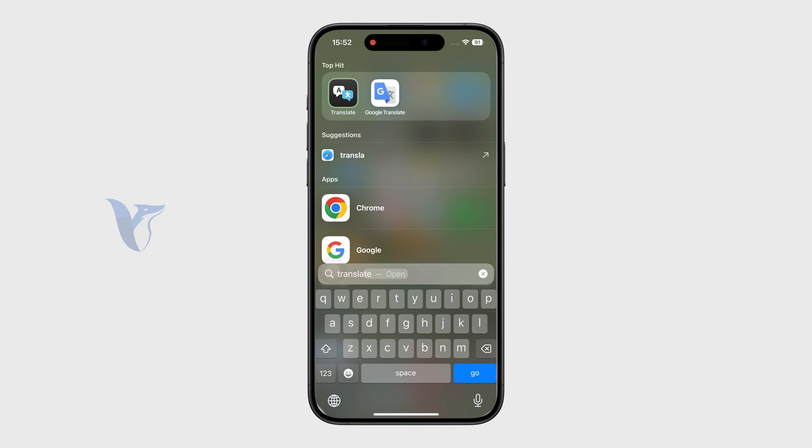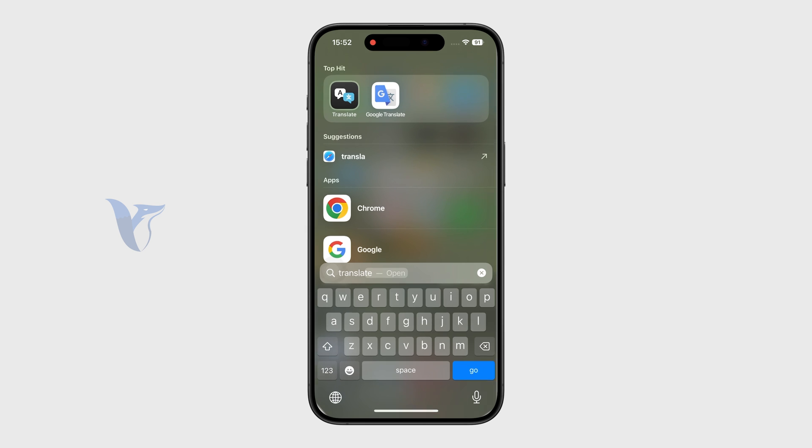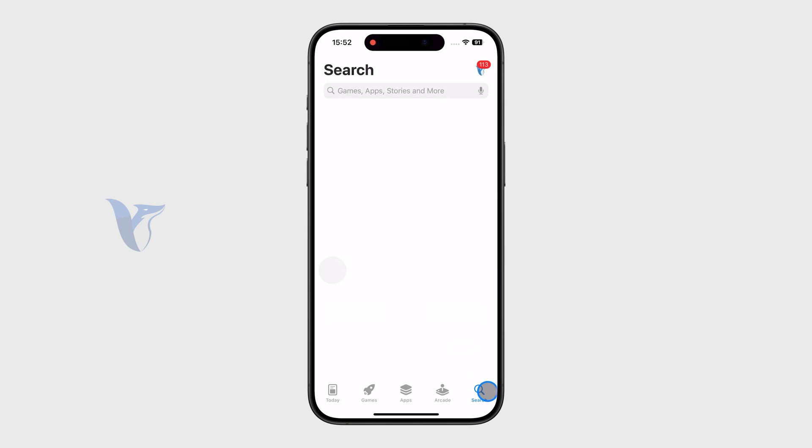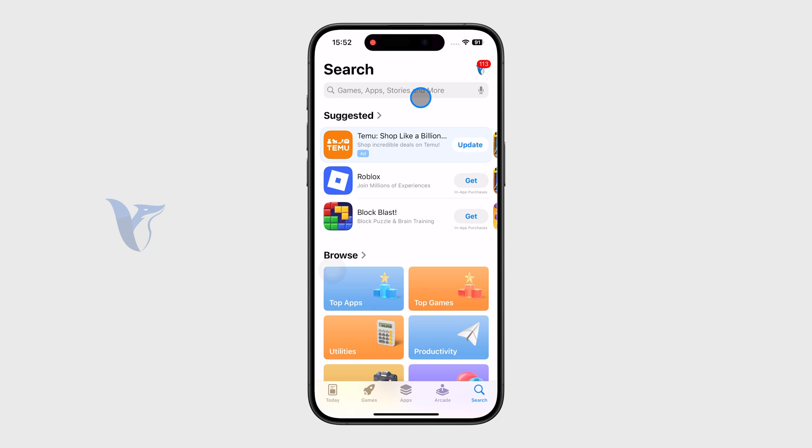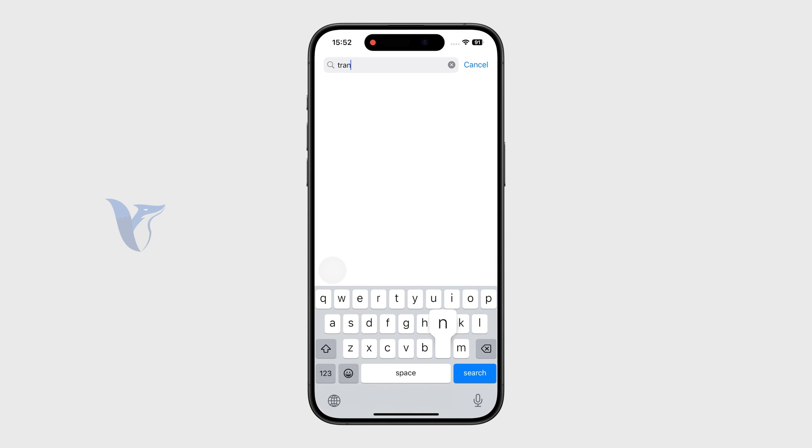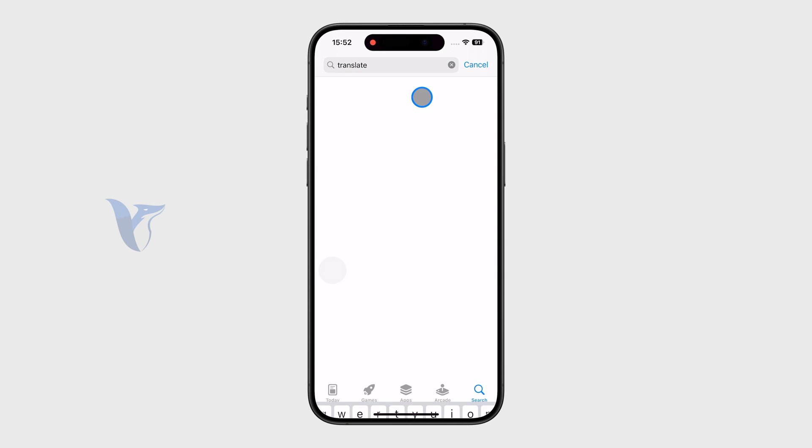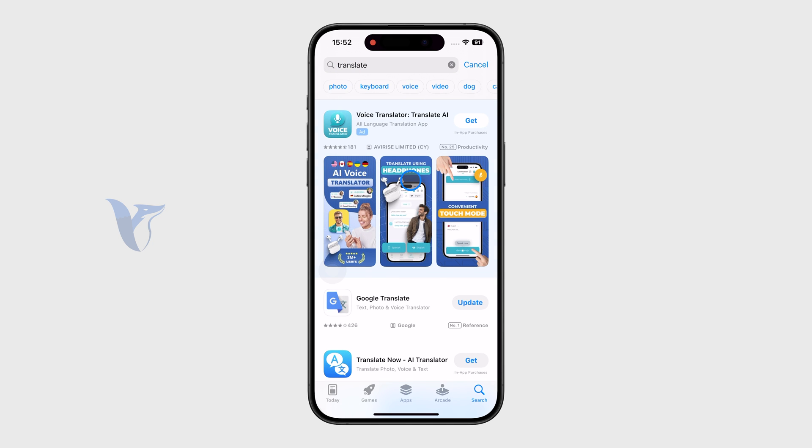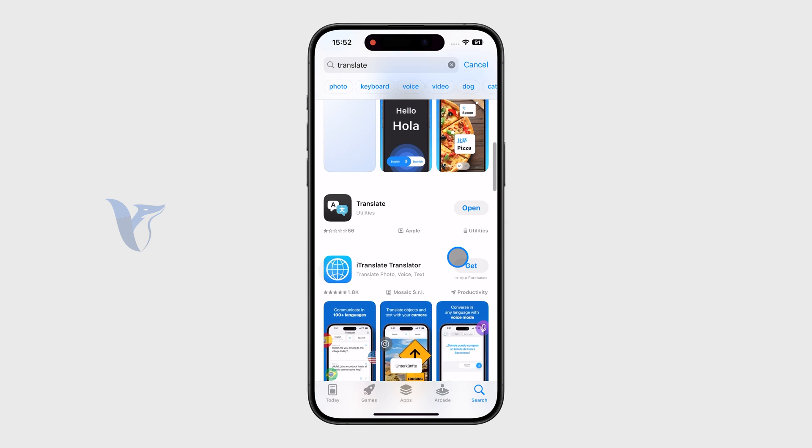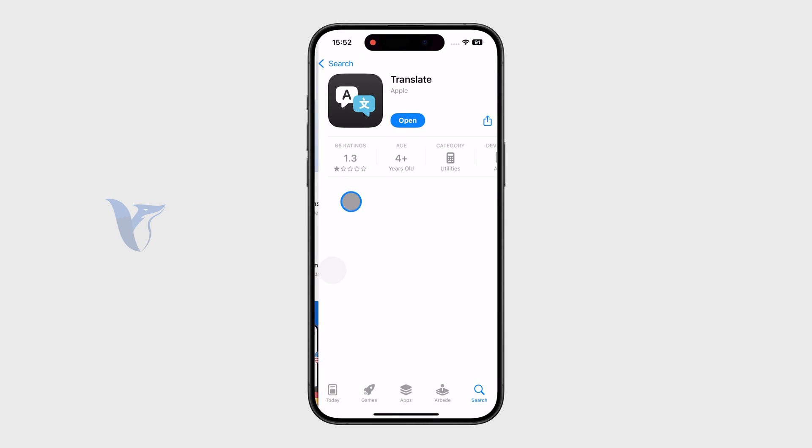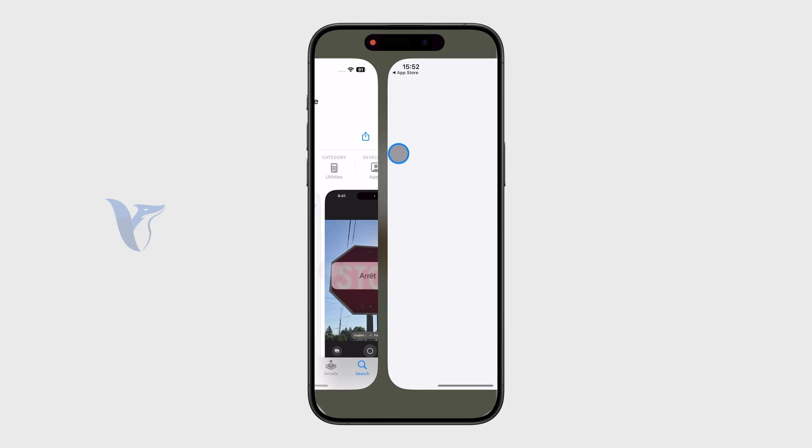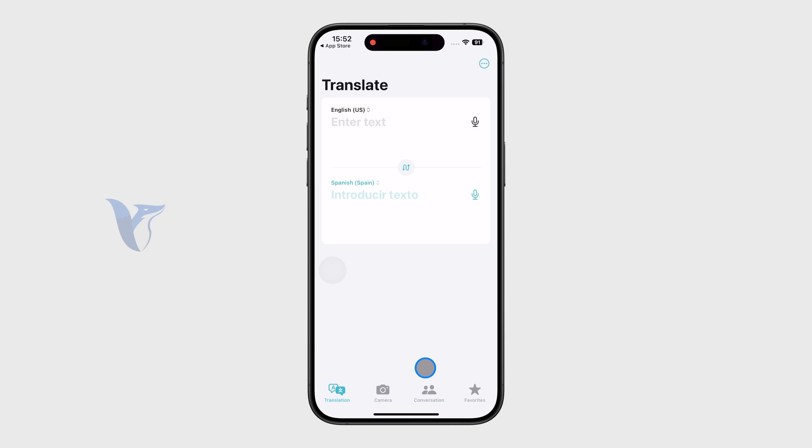Feel free to pick whichever one you like. But if you don't have anything, just go to the App Store and look up Translate. We have the Google one, so there is an update. I'm going to click on Update. And there is the one from Apple, which is ready to be used.